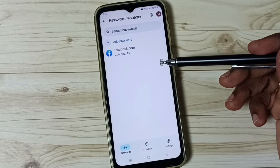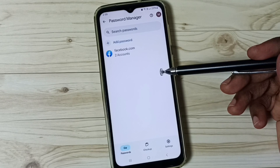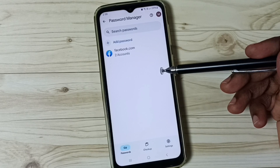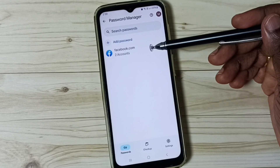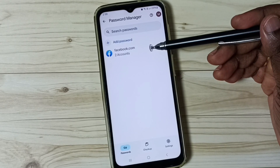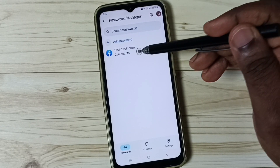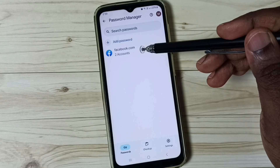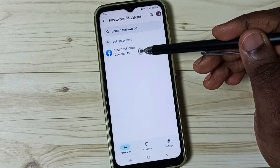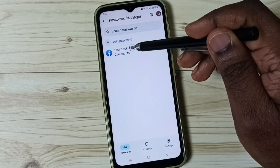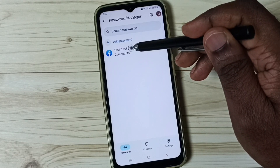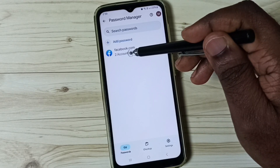Here we can see all saved passwords. You can see facebook.com here — I have saved two Facebook accounts, you can see facebook.com with two accounts.